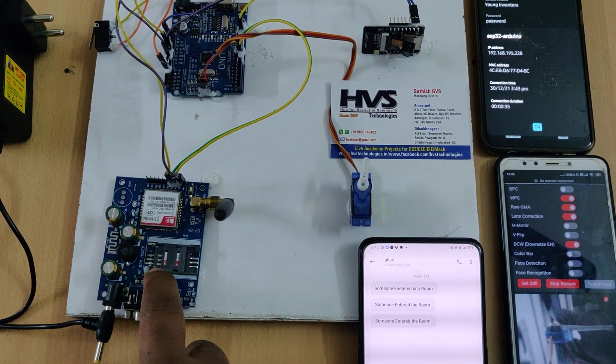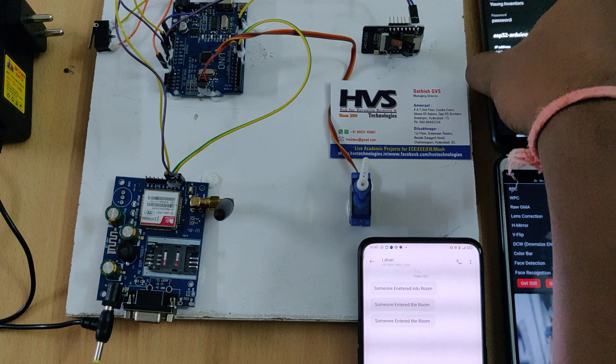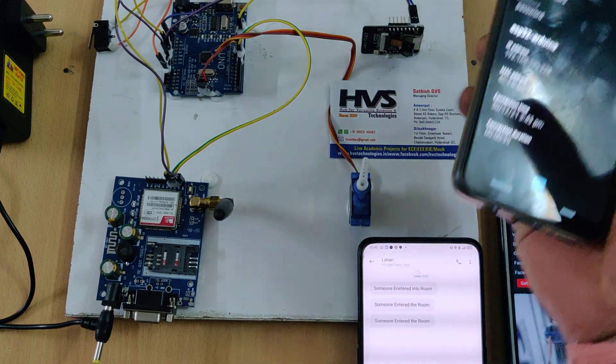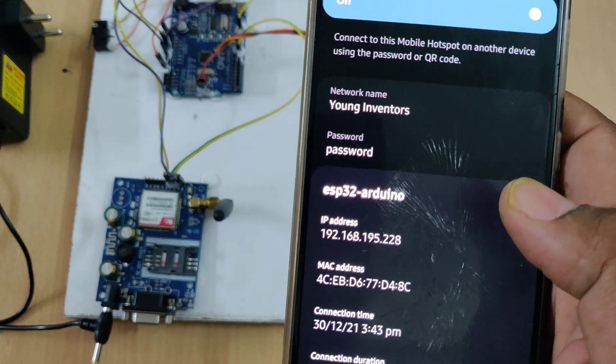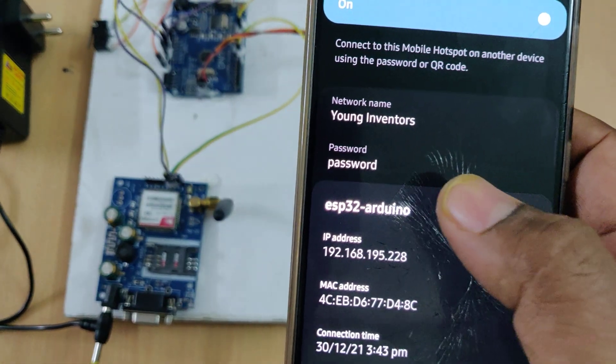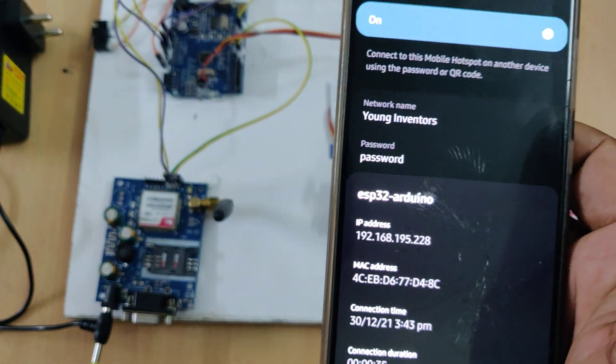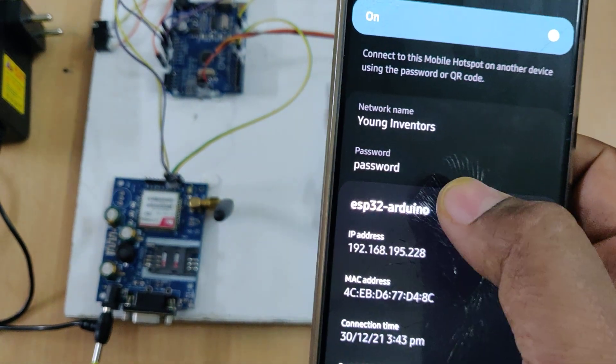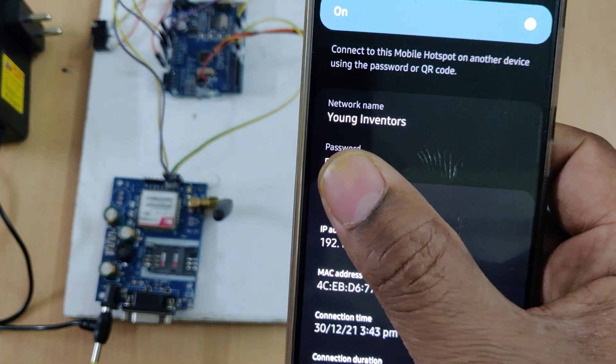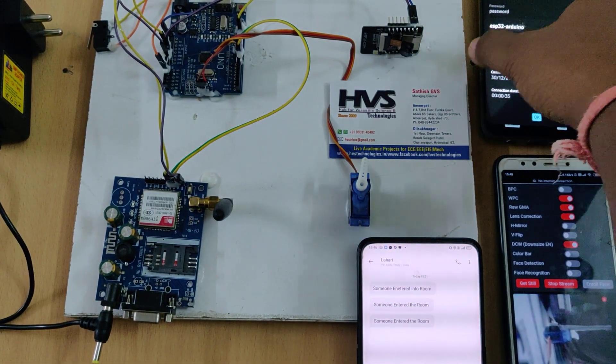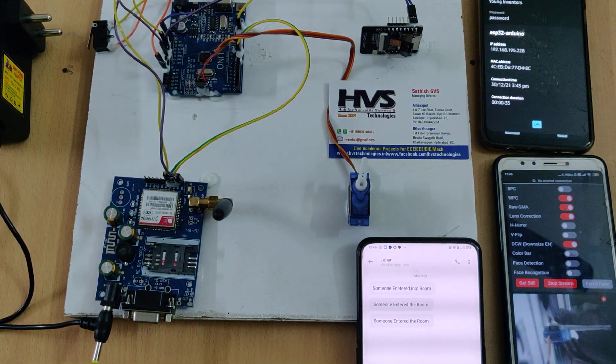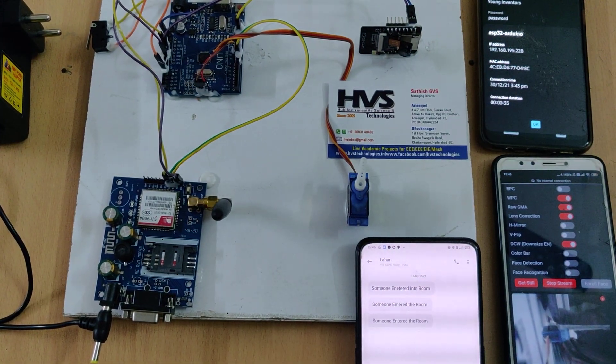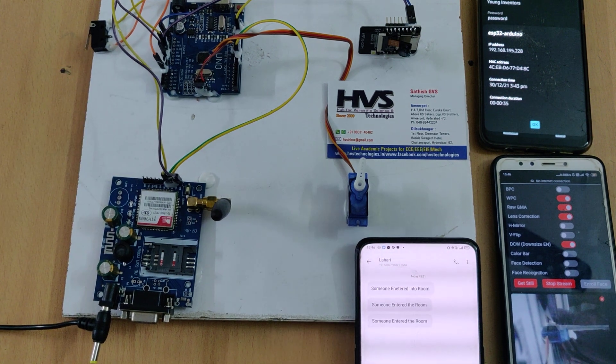Next, enable the hotspot in a phone with the name of Young Inventors and also password should be password. In this password all small letters and Y and I is capital letters. After enabling the hotspot we can switch on the kit.